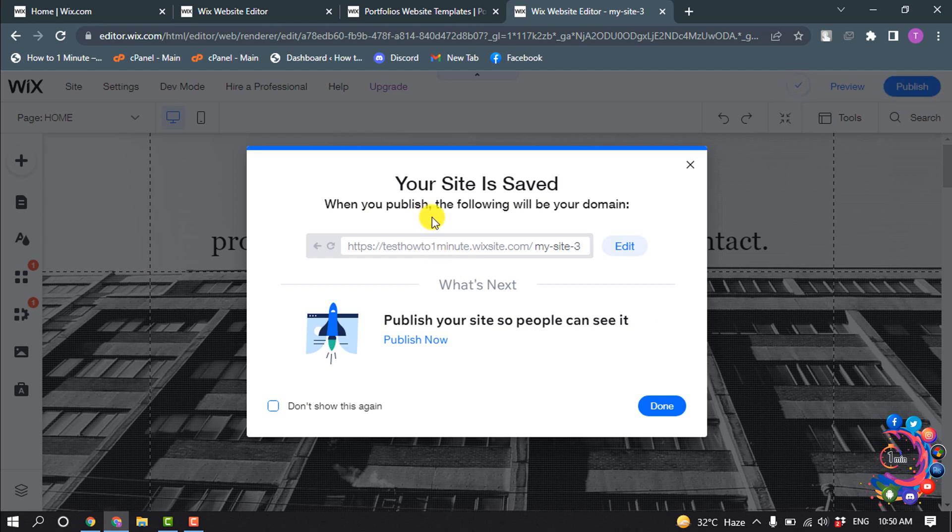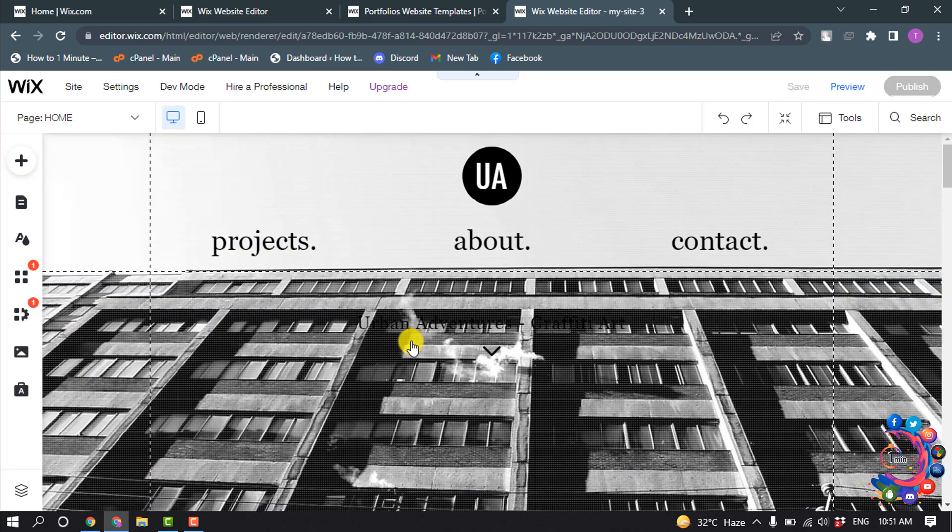And here you can see your site is saved and now you can publish your site from here.